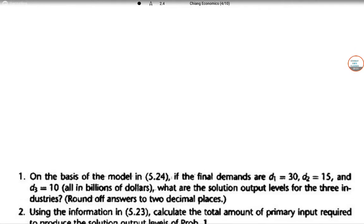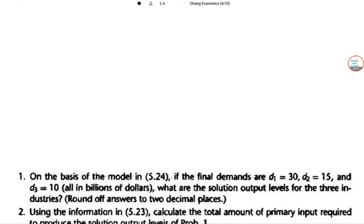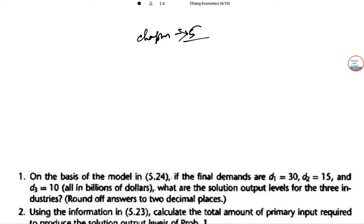This is Alpha C. Chiang solution of chapter 5. Here we are mainly dealing with problems where input-output structures have been given. So we will be solving all the exercises of chapter 5, which is called the linear models and matrix algebra.